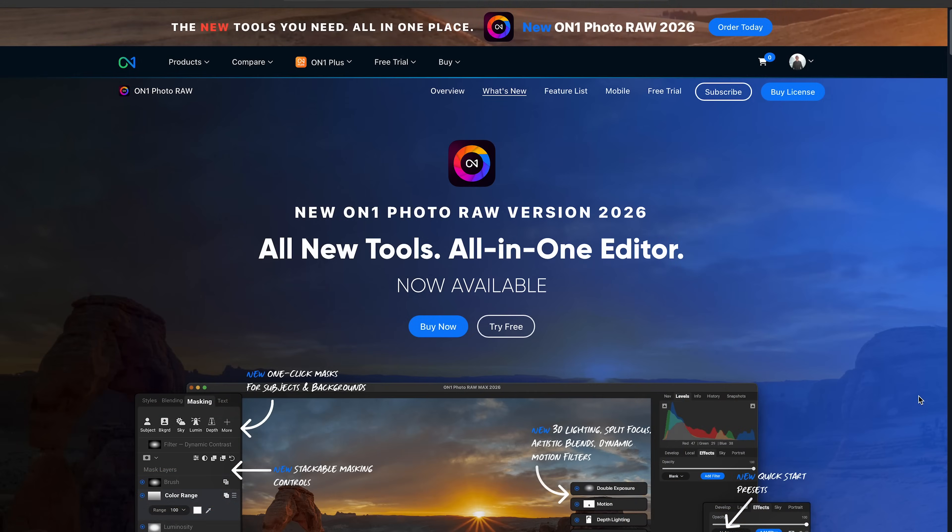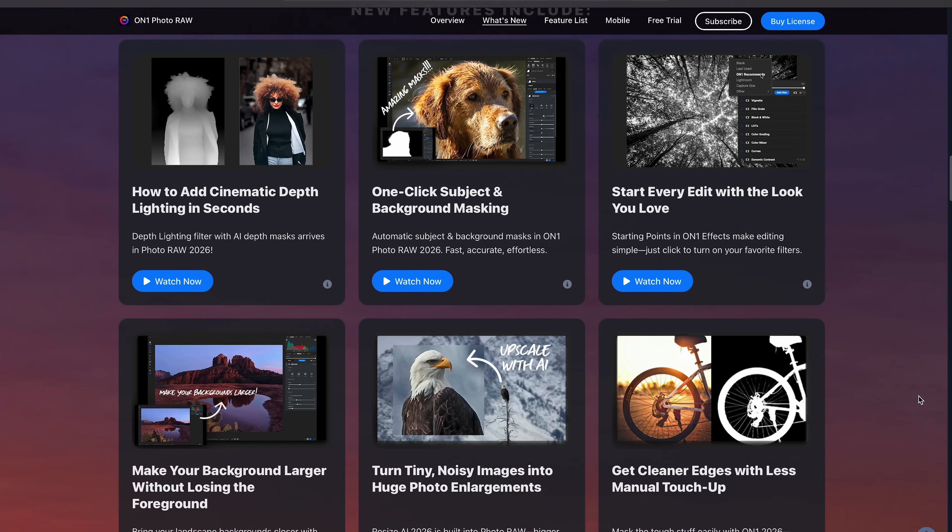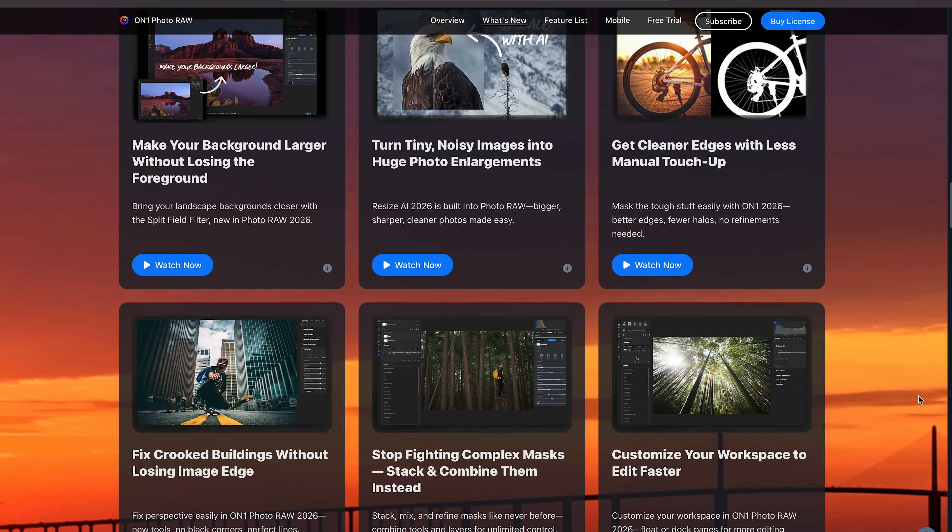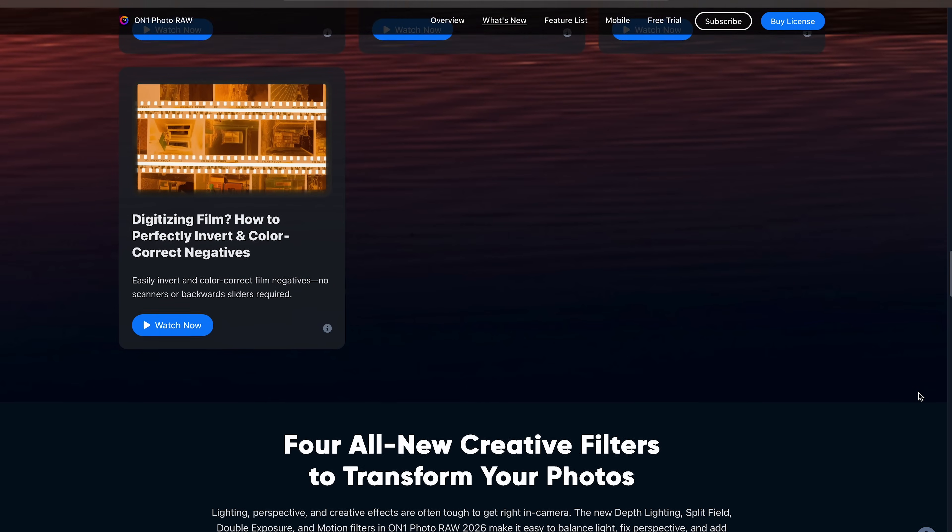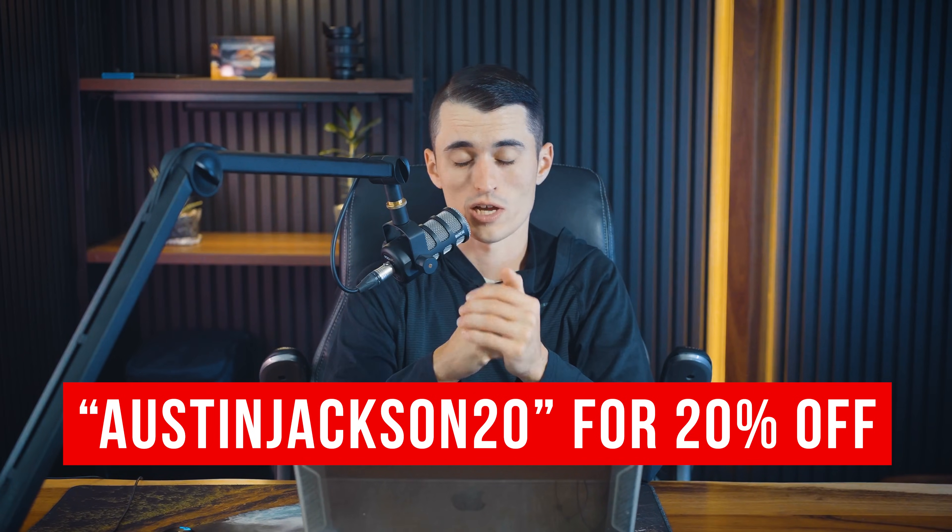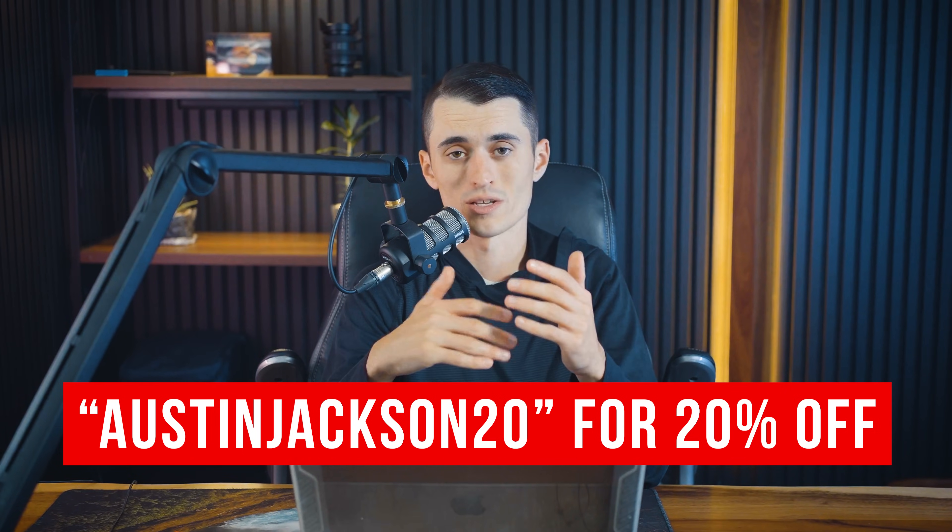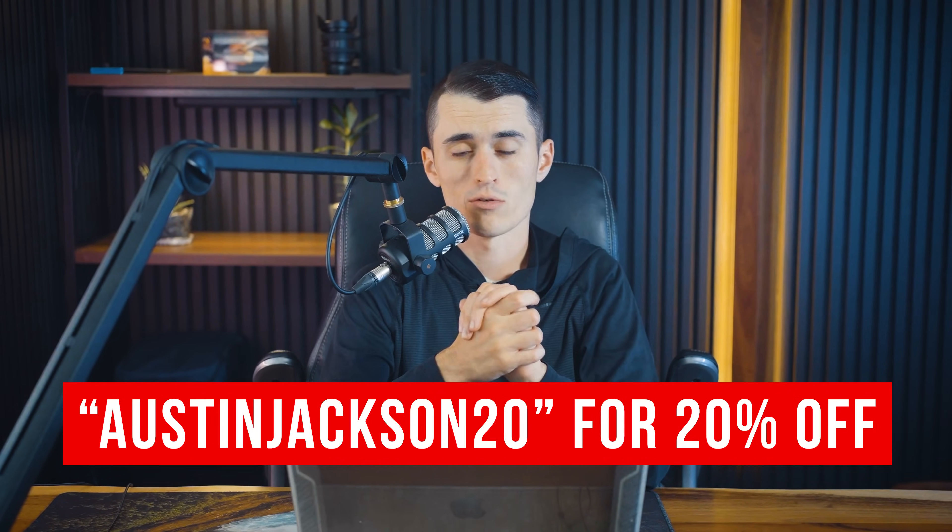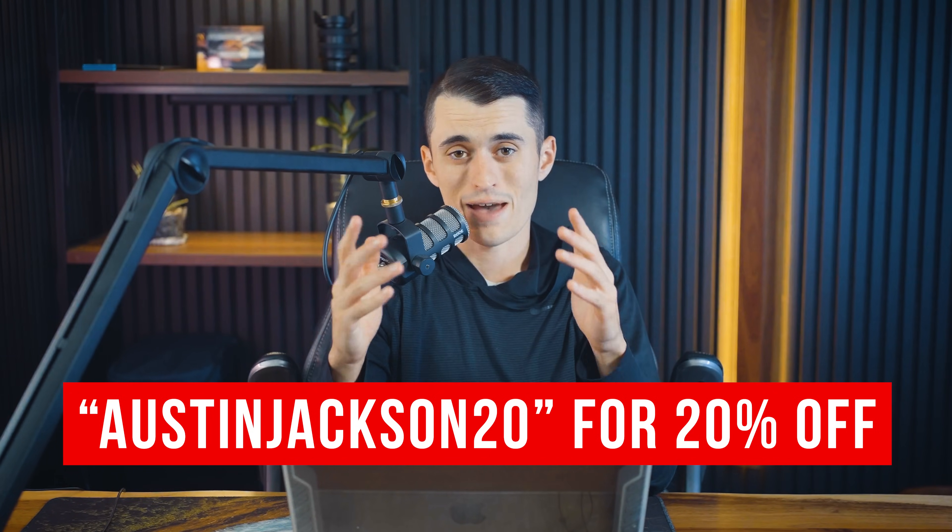So that pretty much covers the new features for digital photographers. There is a couple other film type features that I think most of you guys watching this video aren't going to care about. But if you do want to check those out, go to On1's website, they've got little videos of all the new features. Hopefully, this is like the short and sweet video that covers all those new features so you can determine if it's worth spending the money to upgrade or buy On1 for the first time, whether you're someone that's already used On1 in the past or maybe you're a Lightroom user looking for a new program to use.